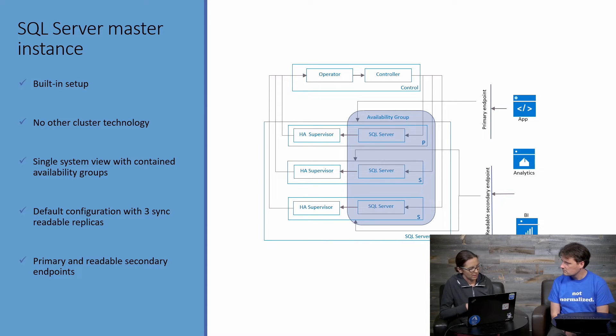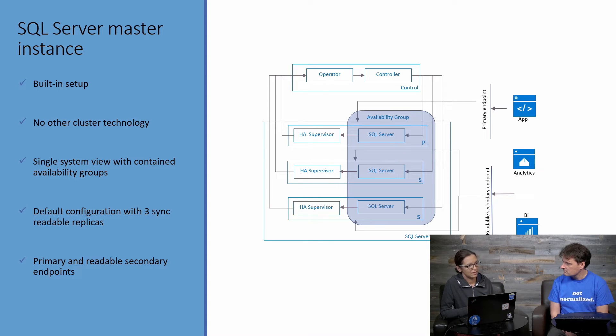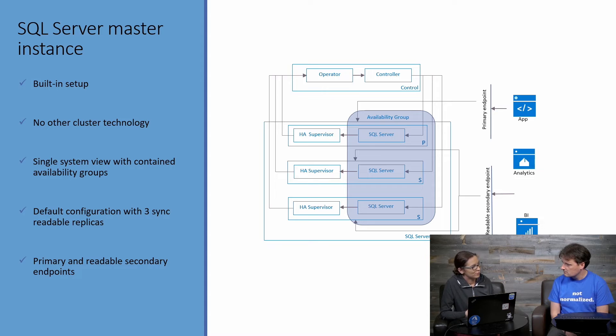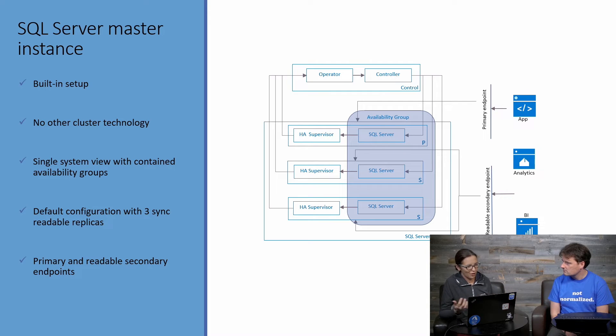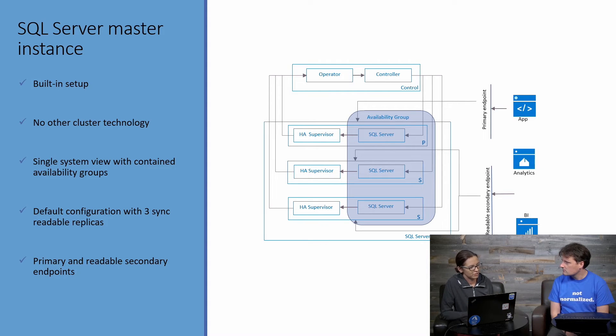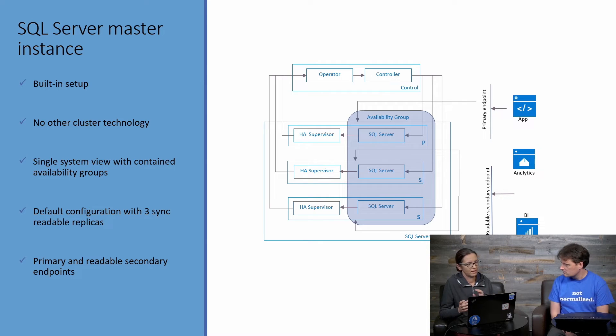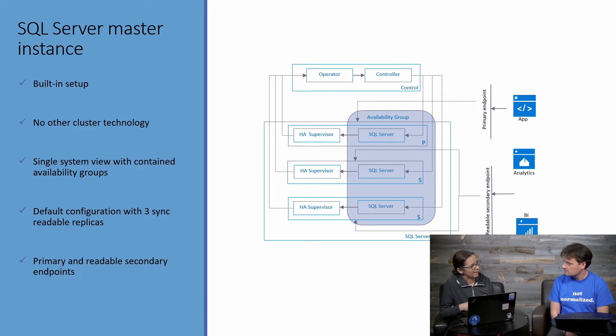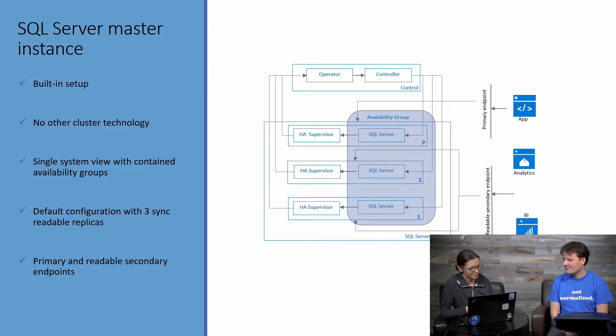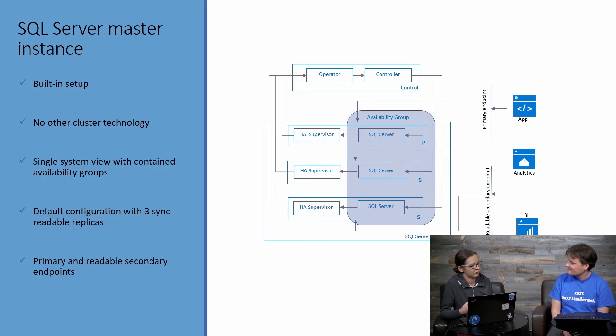One thing that I want to highlight here is that for big data cluster only at this time, we also enable what we call a container availability group, which means that now objects that you store in master, for example, like logins are also replicated to the secondaries, right? So until now, there is no, like this is a long outstanding ask from our customers to make sure that logins are also replicated, otherwise there is a lot of orchestration and manual replication they have to do. Right now, automatically everything is taken care of.